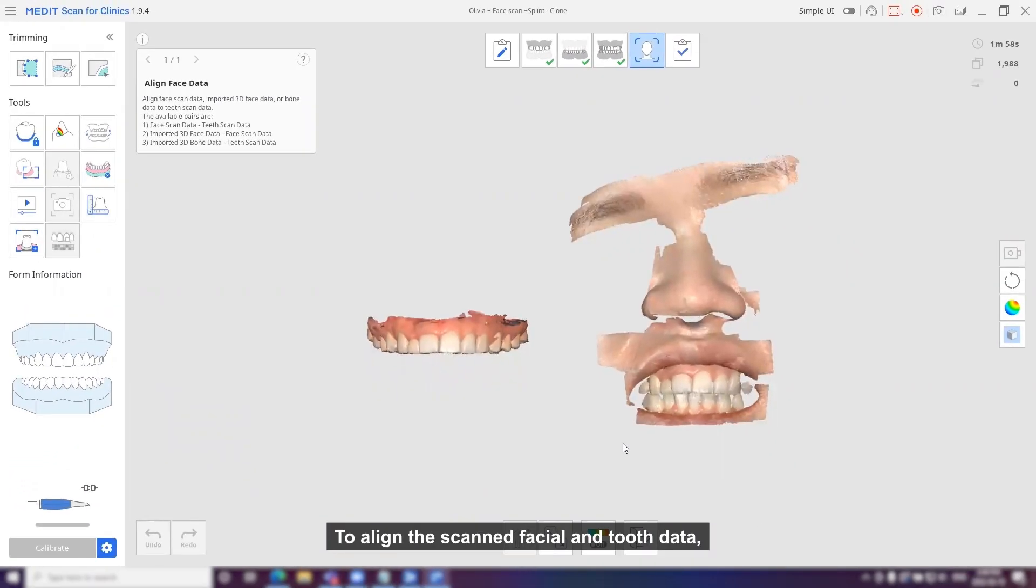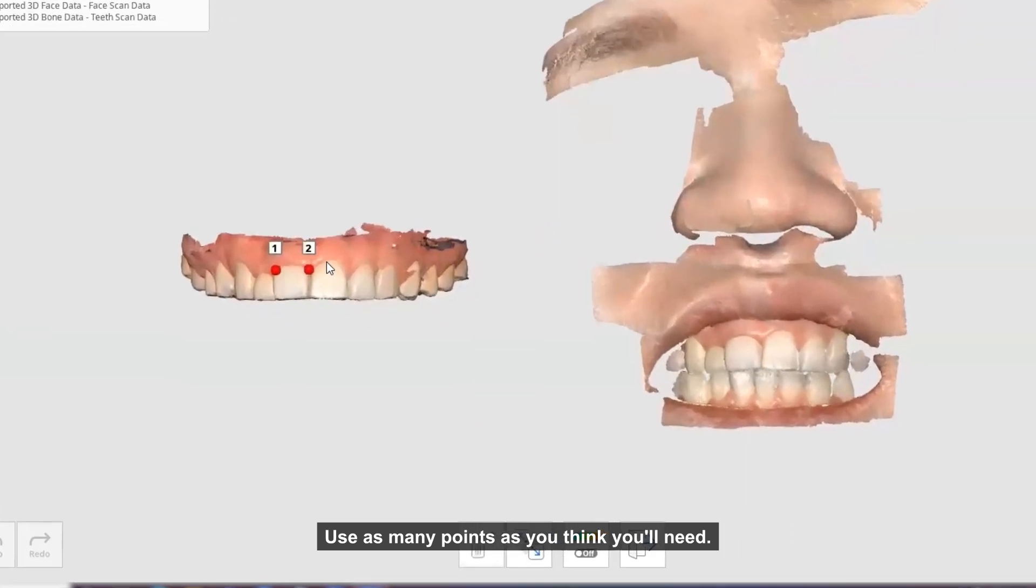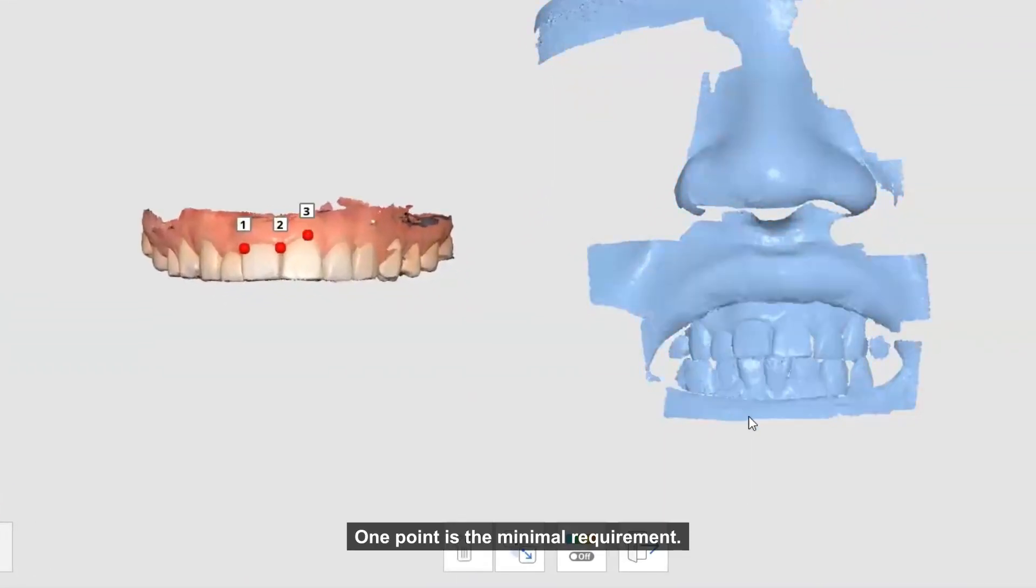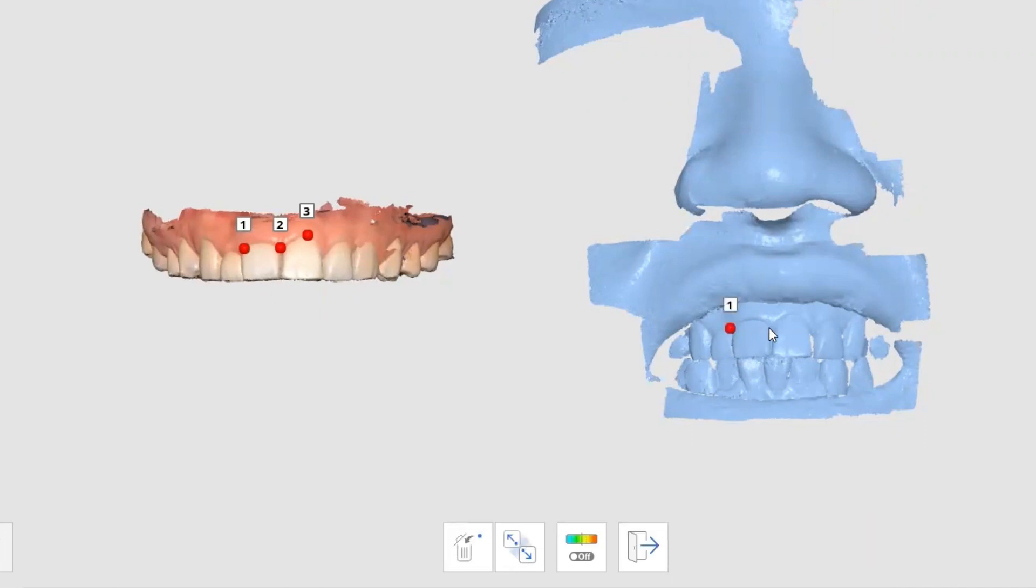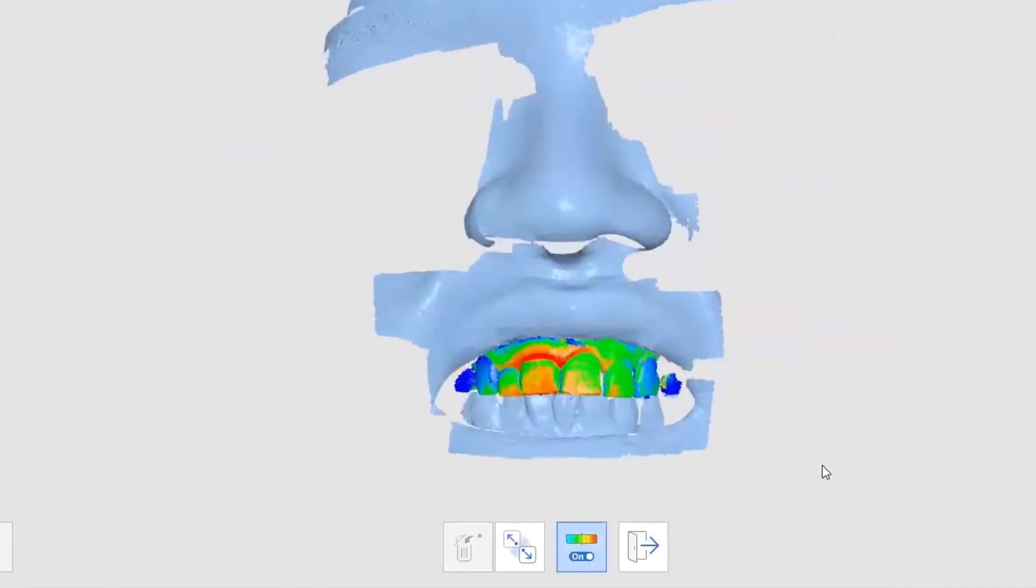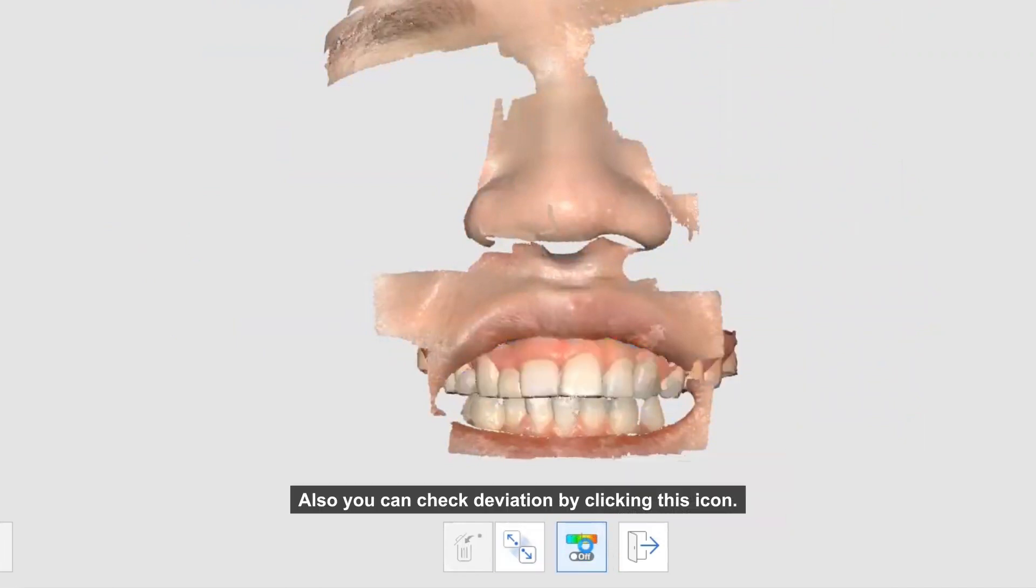To align the scanned facial and tooth data, select corresponding locations on both. Use as many points as you'll need. One point is the minimal requirement. Also, you can check the deviations by clicking this icon.